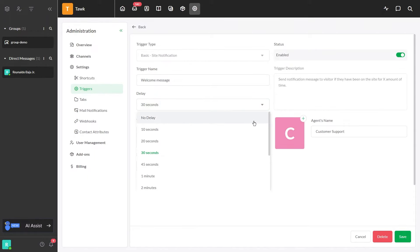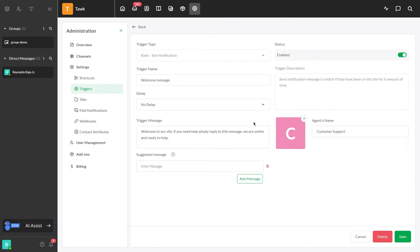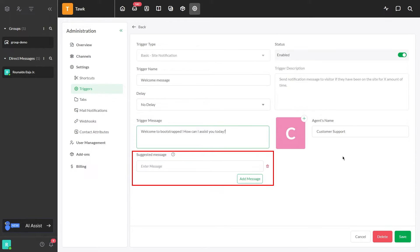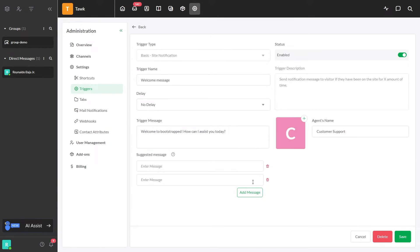Choose a delay or no delay. Enter your trigger message. To add a suggested message, just simply enter your suggested message in this field and then click Add Message.